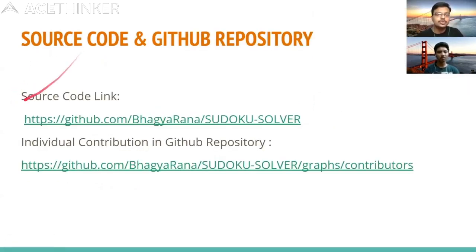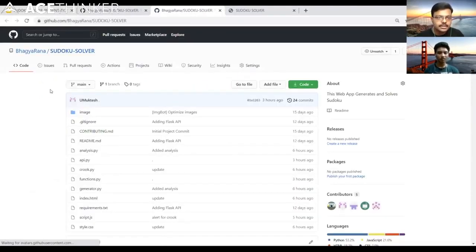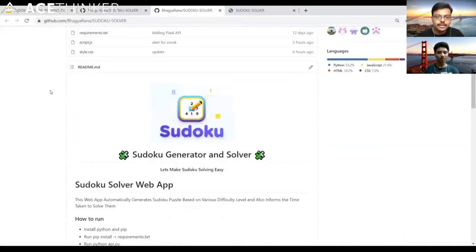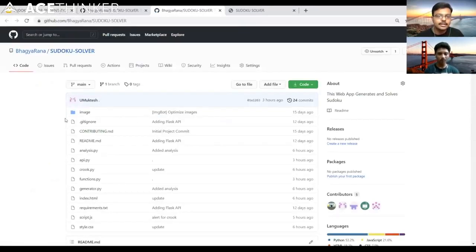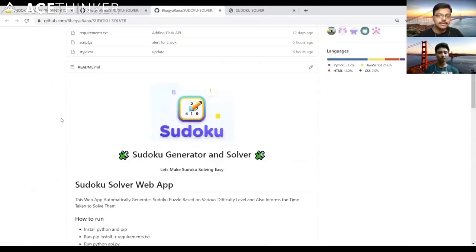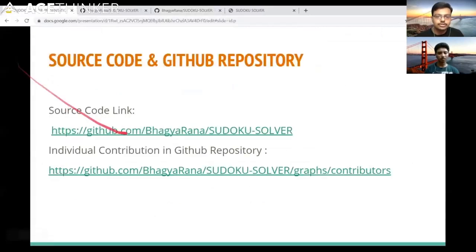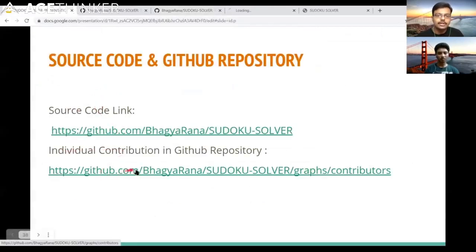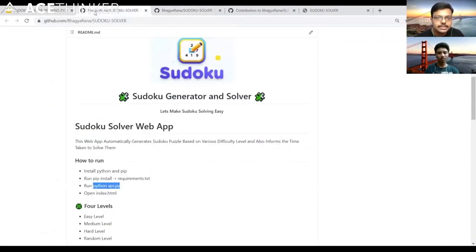Here is the link to our source code on GitHub. You can clone and run it as per the README instructions. Individual contributions are also documented in the project.